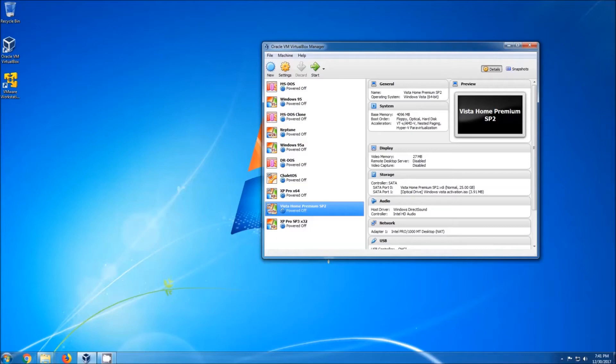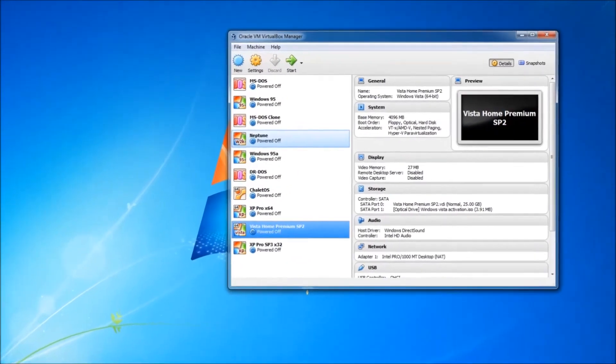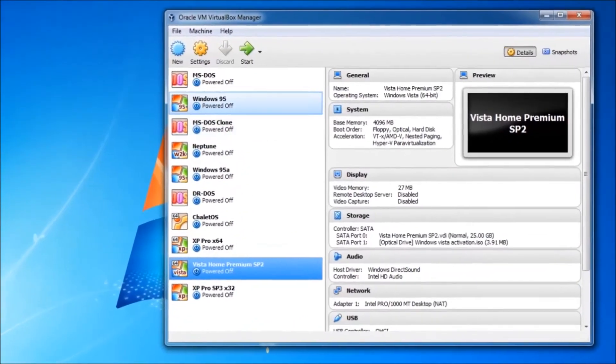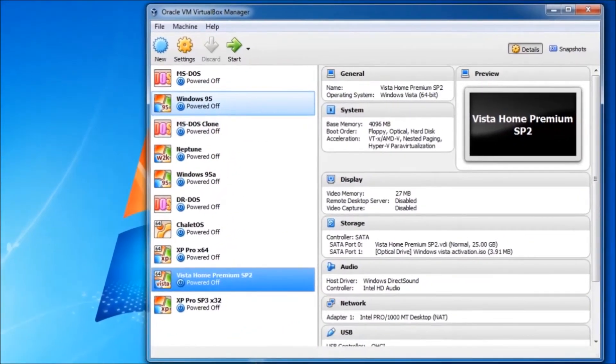Today we're installing Windows XP in VirtualBox. For this I have selected Windows XP Home Edition with Service Pack 3 pre-installed.